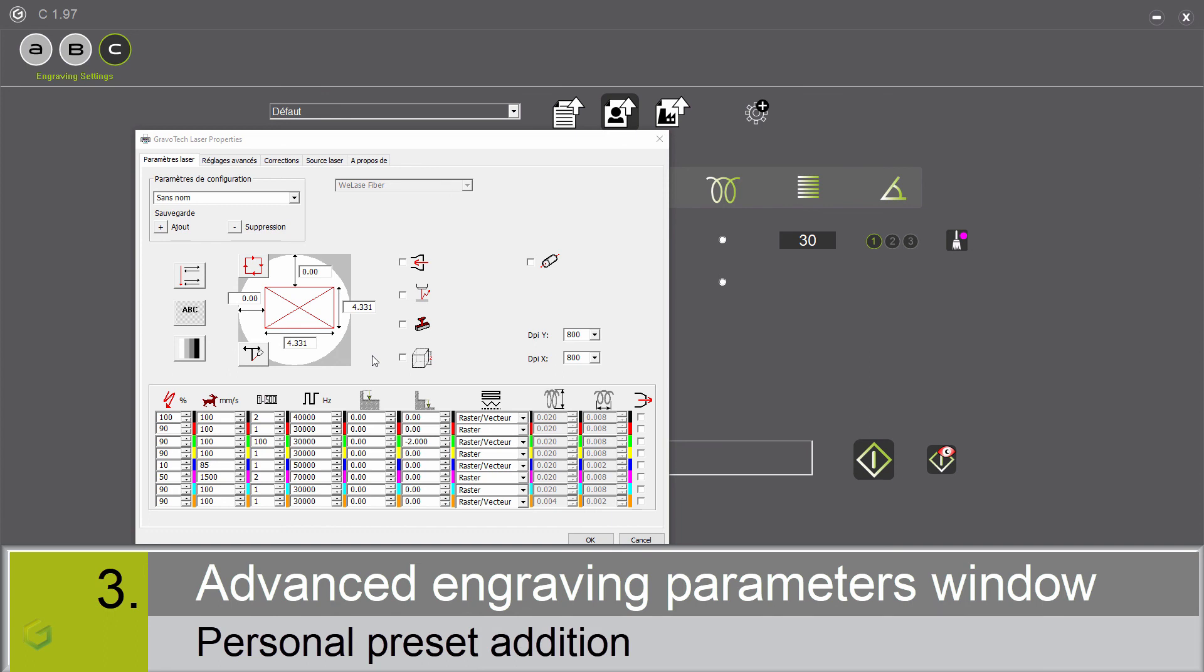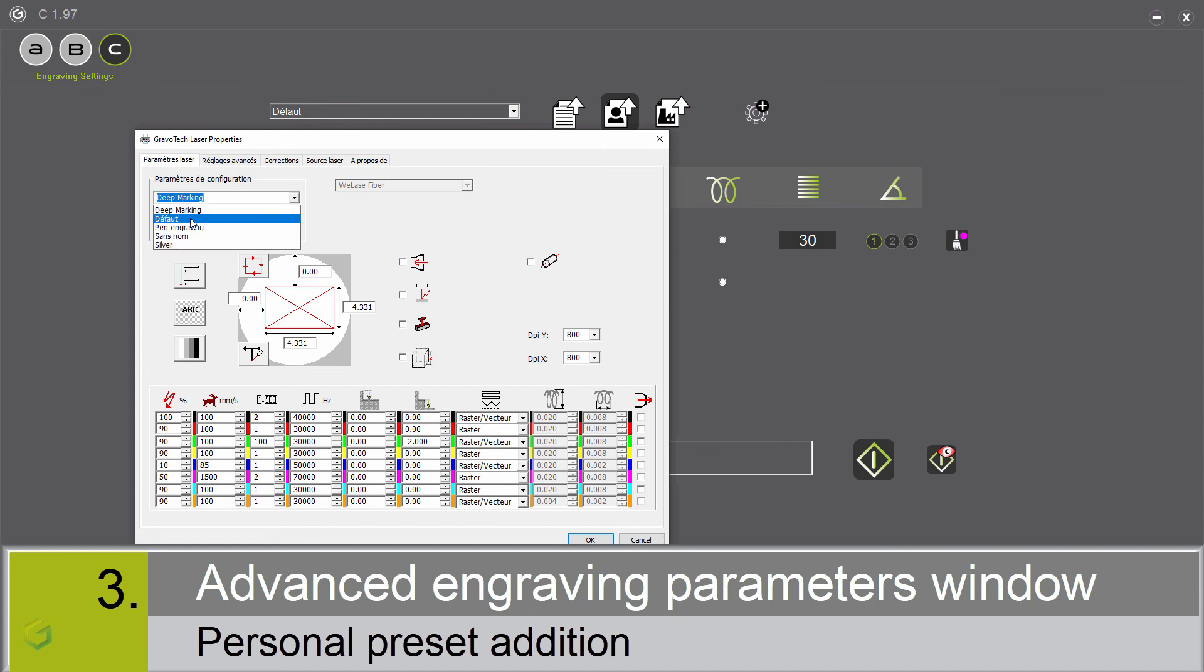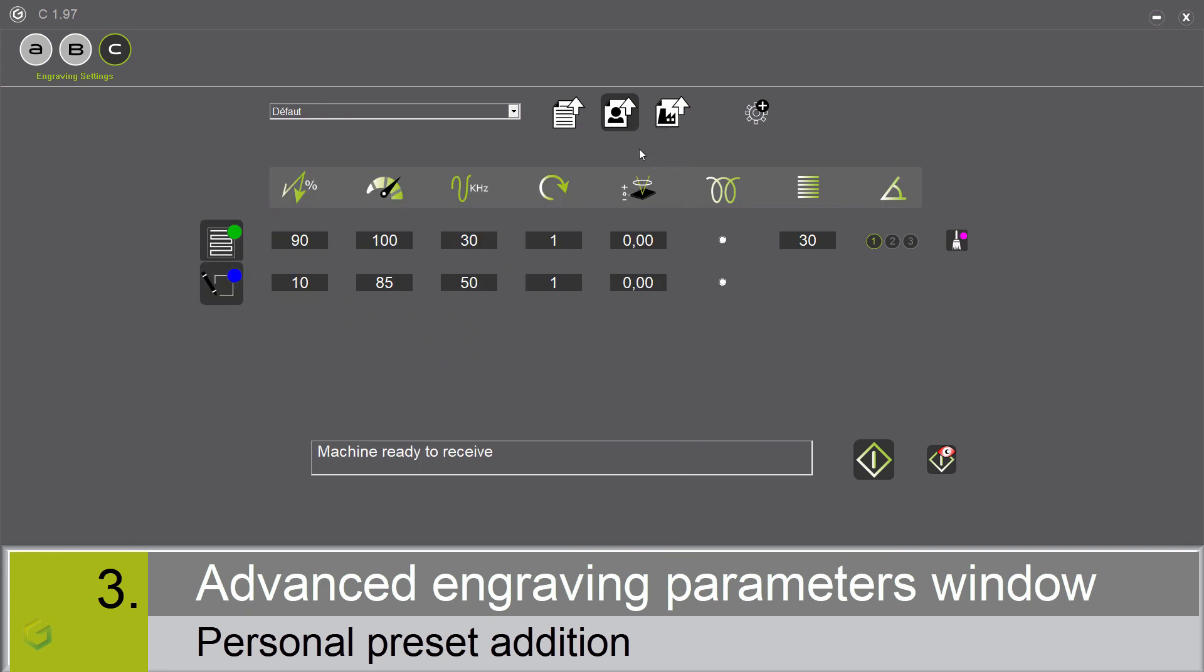Save personal presets. Now, we set up the engraving parameters. We can save them in our personal presets. We enter the name, for example deep marking, and we click on the plus sign. Let's refresh the screen by clicking on the Gravotech presets. And we select the personal presets. And now, our preset appears in the list.